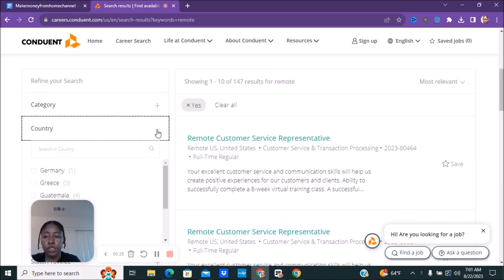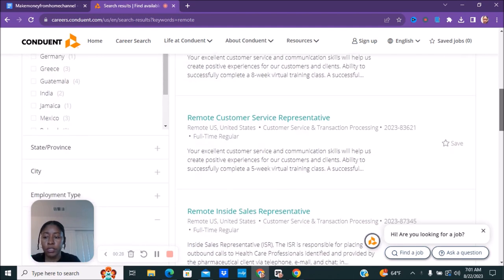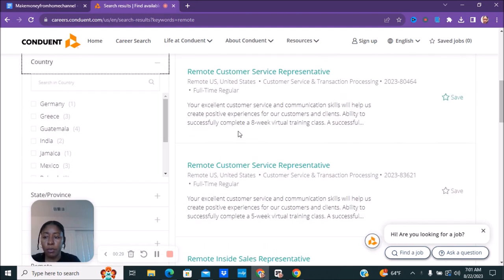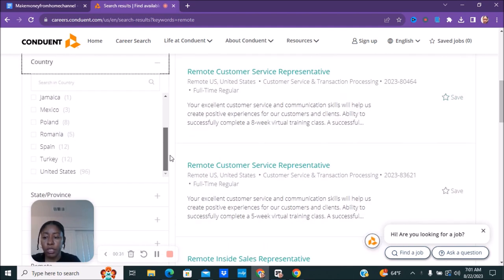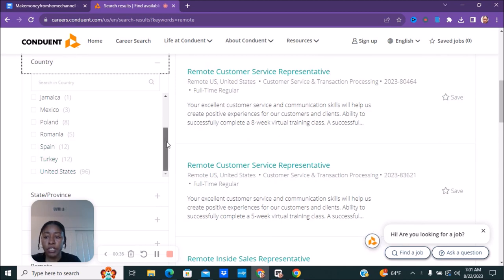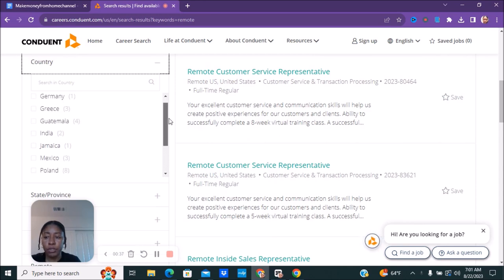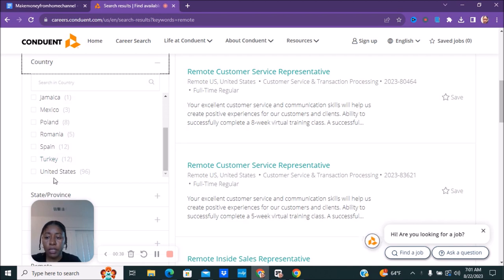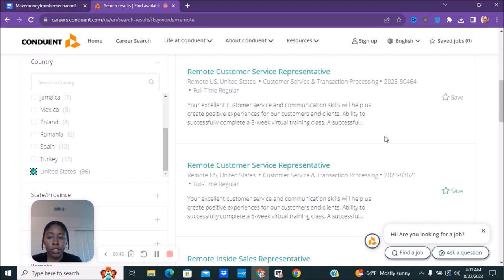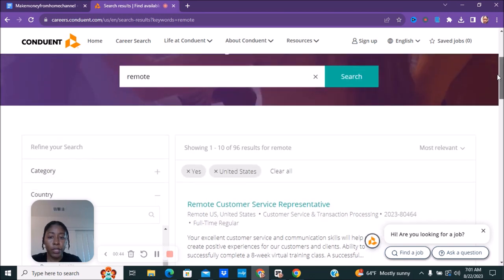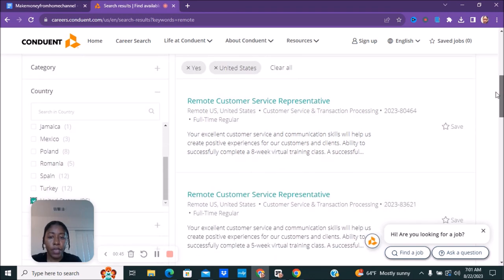They're stating they have 147 remote jobs and then you can just go ahead and pick your country. I'm going to go with the United States because that's where I'm at, but wherever you are you can pick whichever one. In the United States there is 96 jobs. You can also check to see what other jobs they have for you as well but mostly they are in the United States.